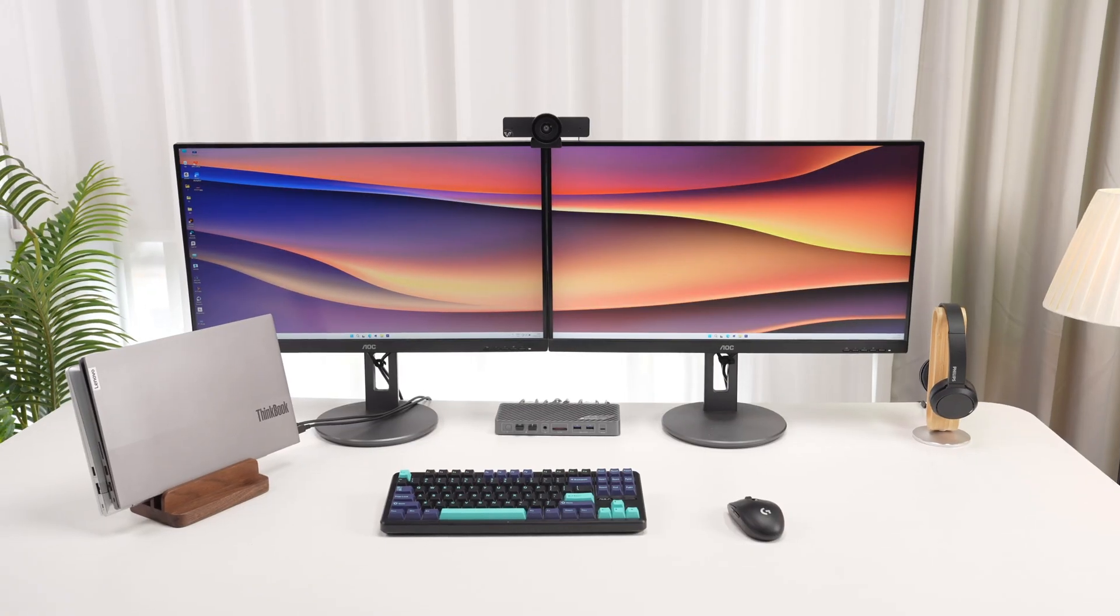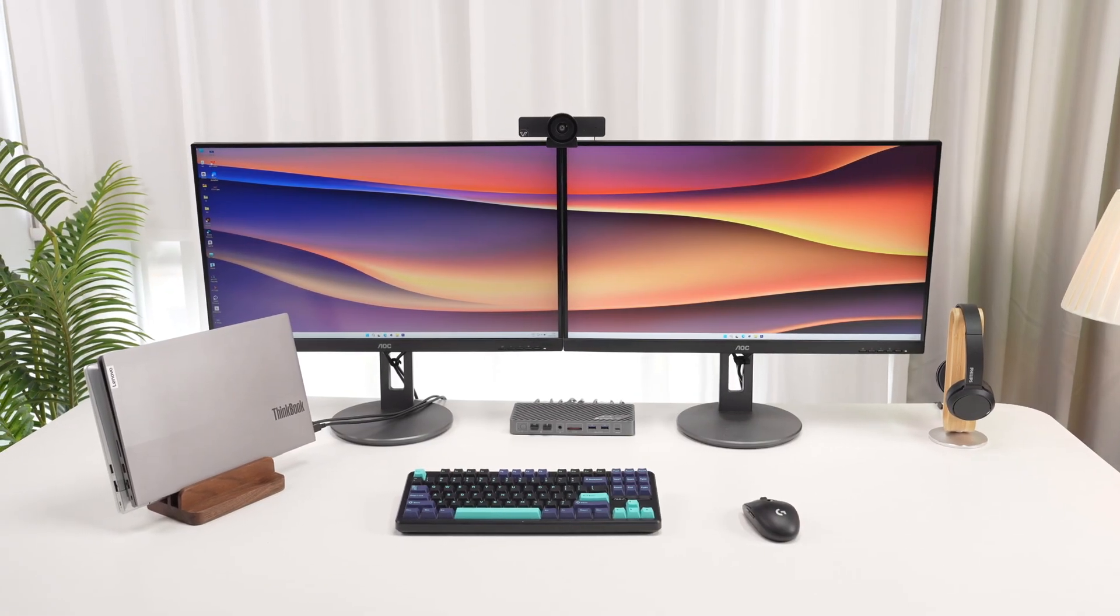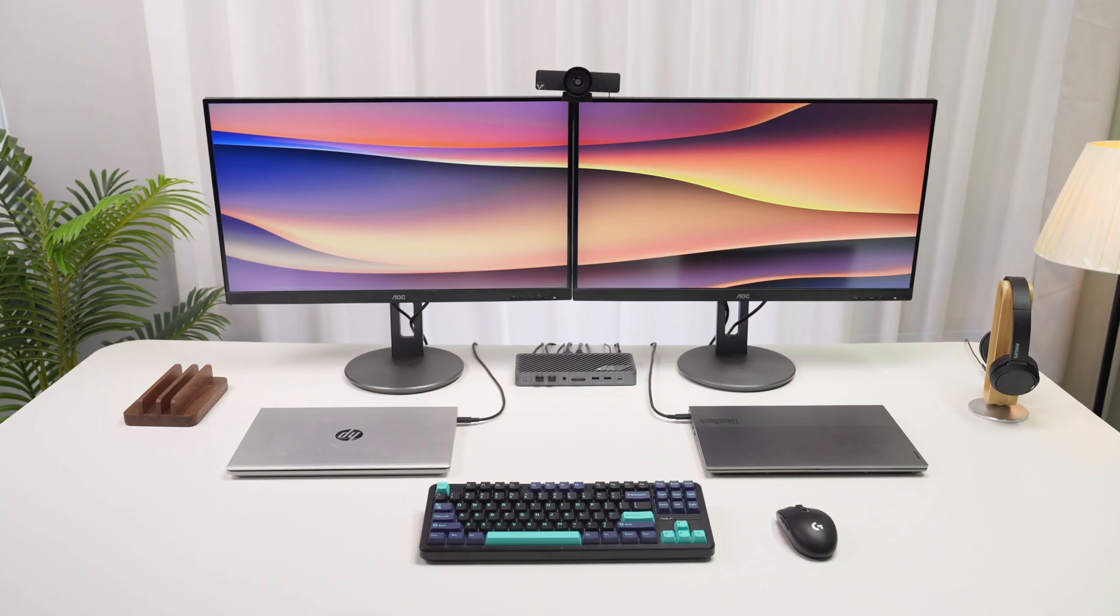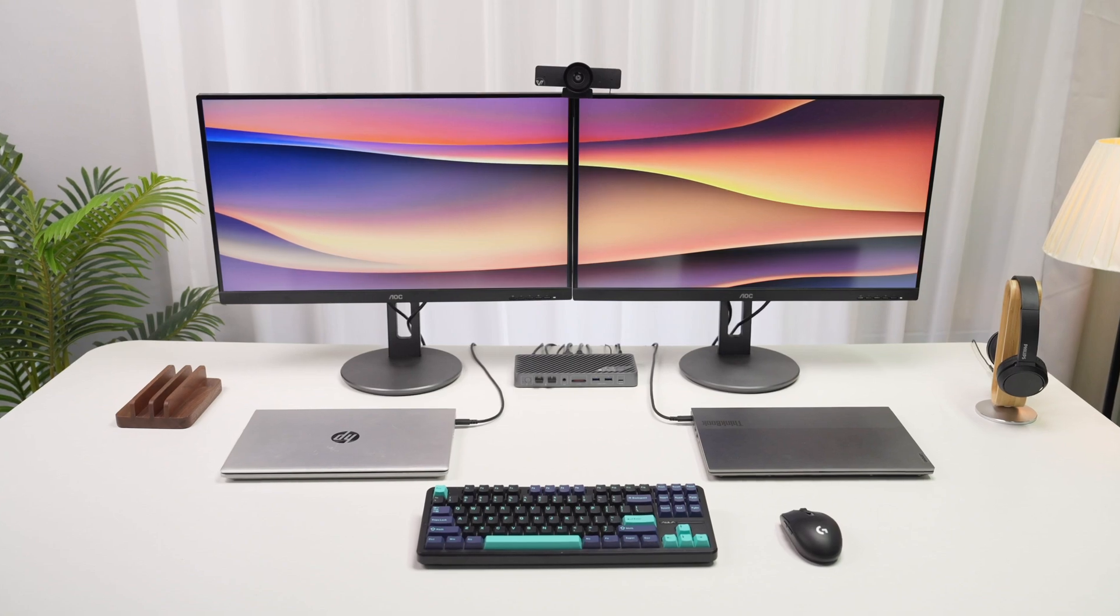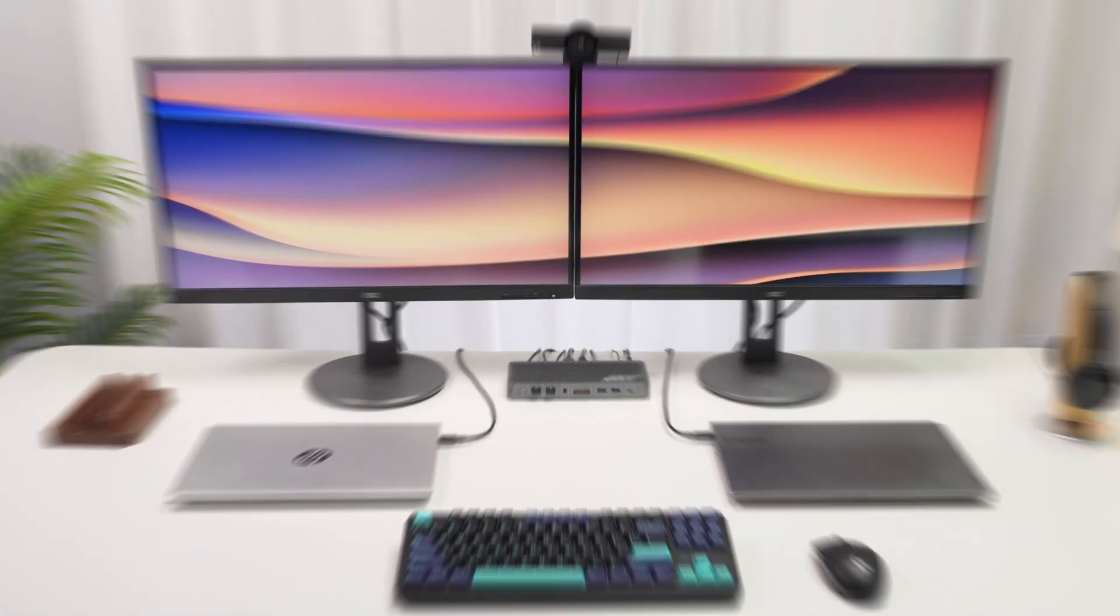Your powerful dual-laptop workstation starts here. Get KDE20 and make your workspace work smarter.